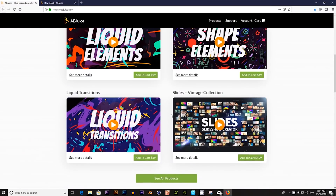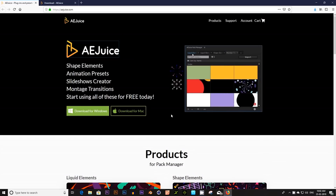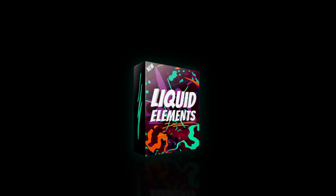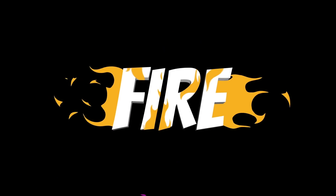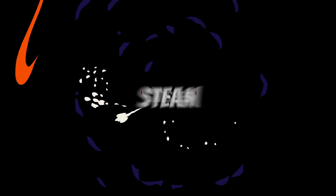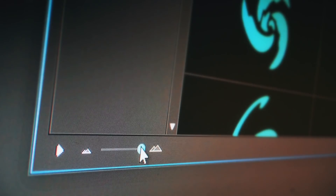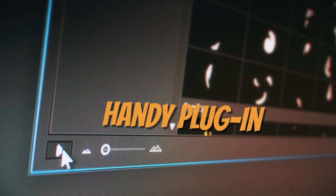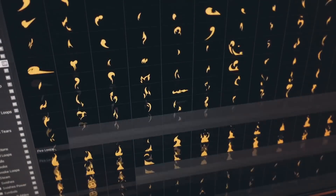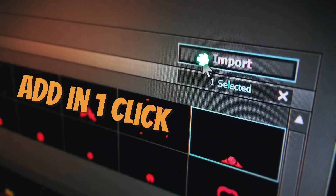First, if you are looking for liquid shapes and fresh animations, check these guys from aejuice.com. They give you an opportunity to download a free starter pack. They also have great new stuff like liquid elements, shape elements, liquid transitions, and even slideshow creators. Each of these packs have great value and multipurpose use to make your videos even more interesting to watch. Just visit aejuice.com. All links are in the description below.